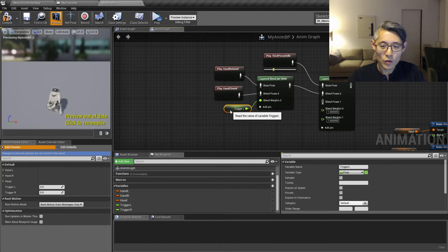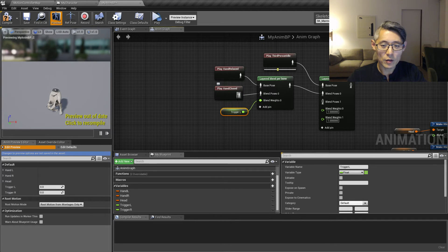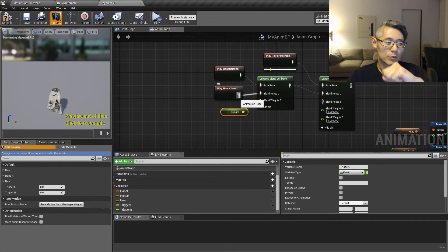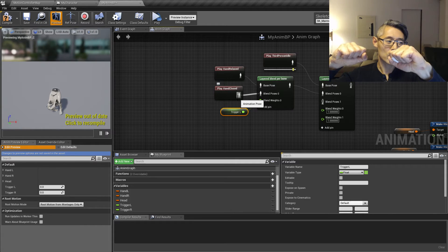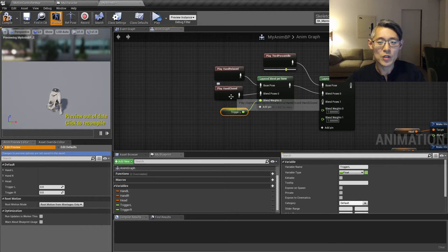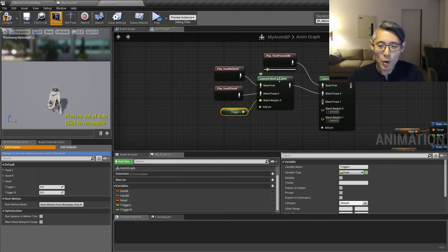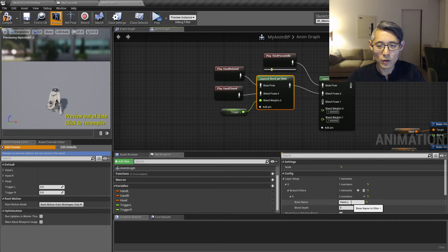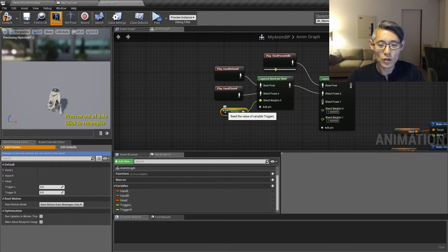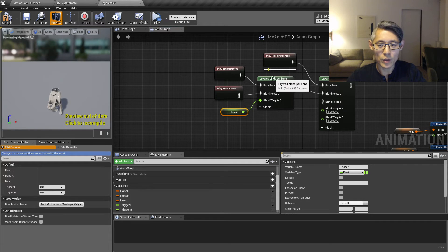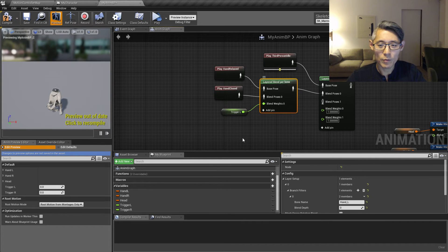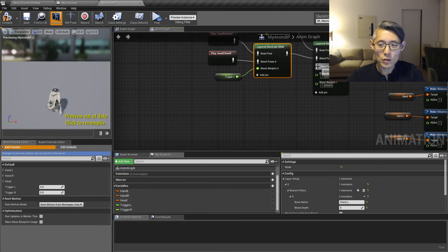So you might remember the animations that we did were curling up both hands. So both of the hands were closed or open. But since we blend per bone, we're only going to take the hand L into consideration here using this trigger alpha value here. So that's the way it works.